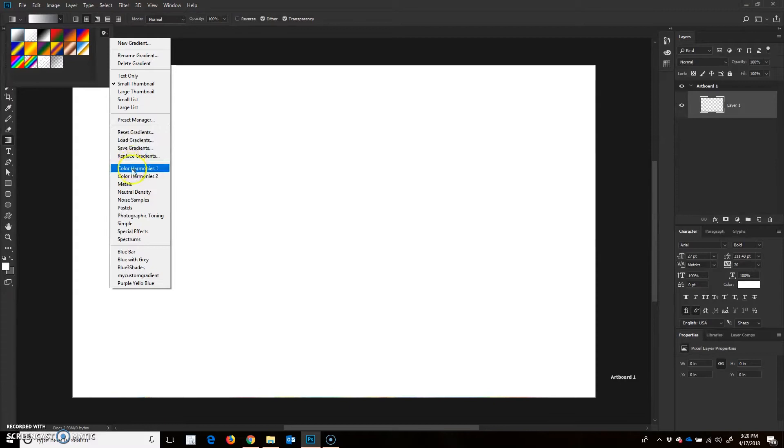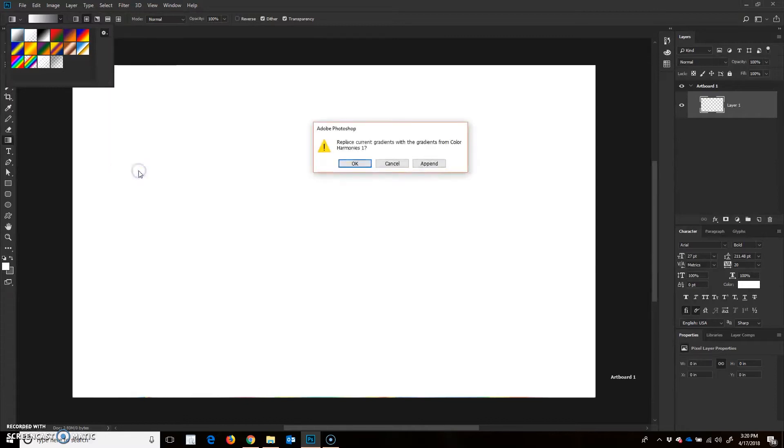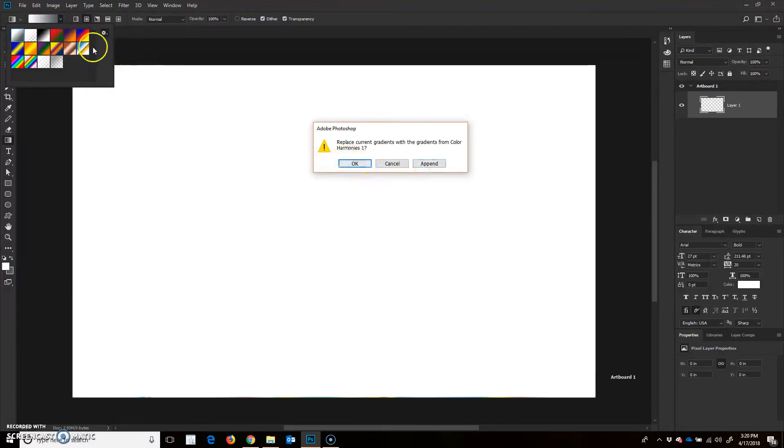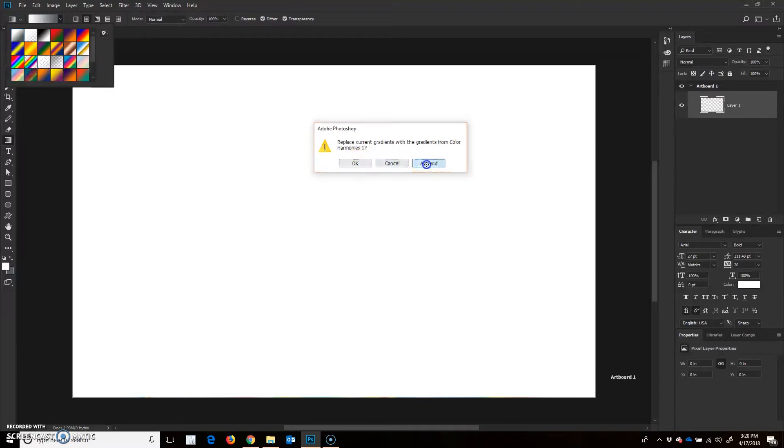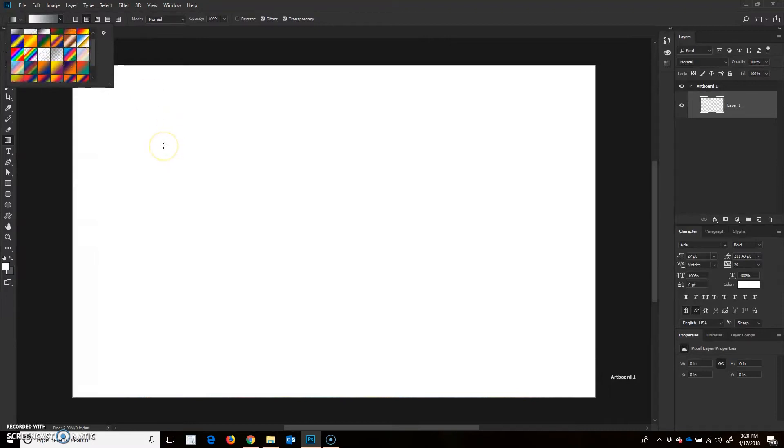I can load some preset that Photoshop has automatically built in. Just to show you, I'll load the color harmonies. I have a choice when I load that. I can append it or replace what's already here. So I'm going to choose to append. That's going to add the new gradients from the color harmonies palette right in here. That's preset gradient. I'll show you later how to save a bunch of them at the same time.